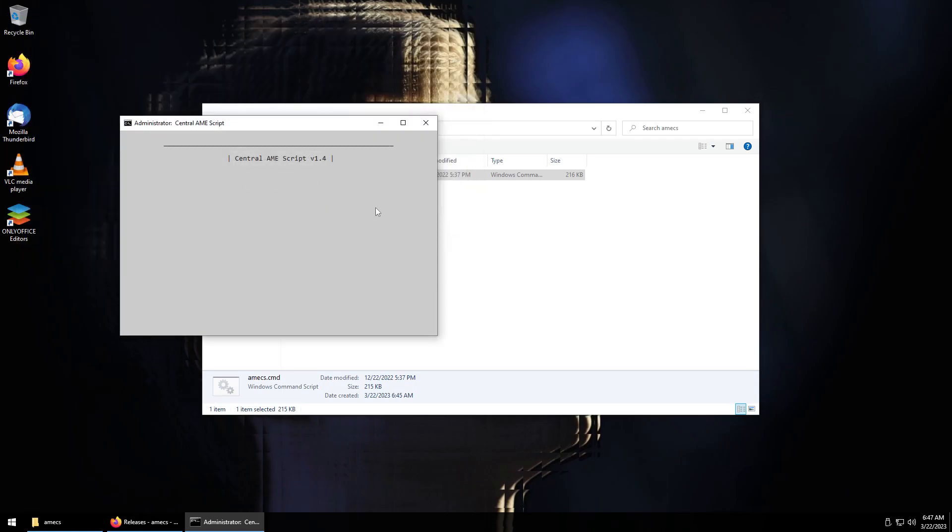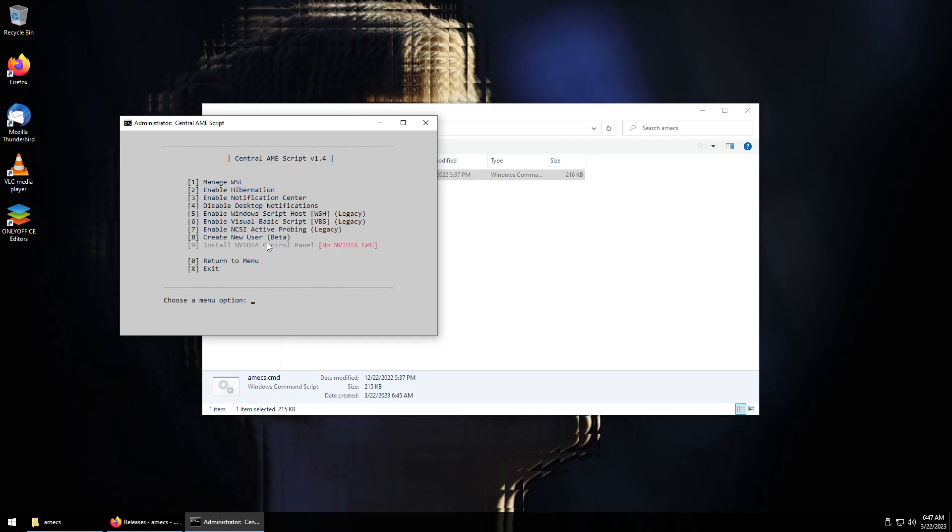You can manage your language settings here, we can elevate your user to administrator, we can disable the username login requirement. You can enable auto log on but we can also check out the extra settings here which lets us enable WSL. We can enable hibernation because it is turned off by default.